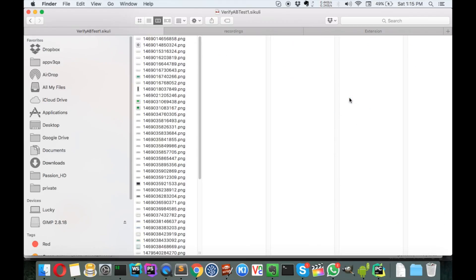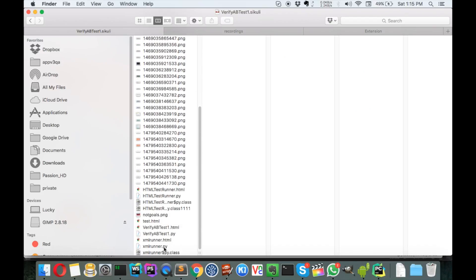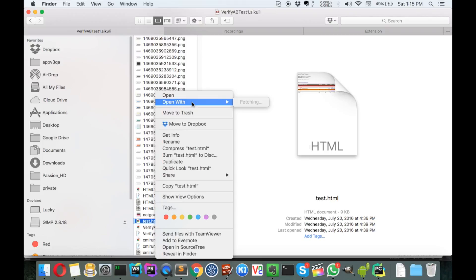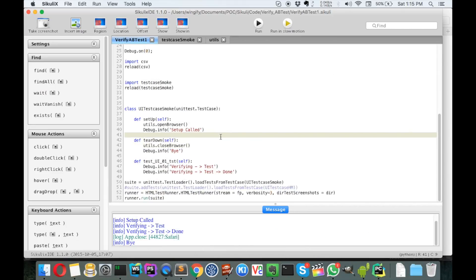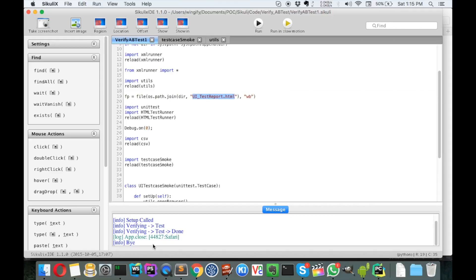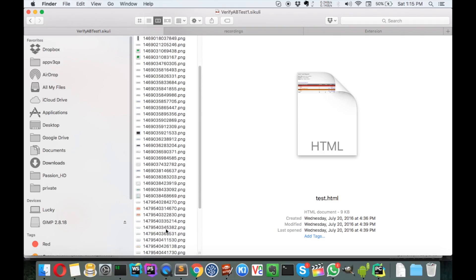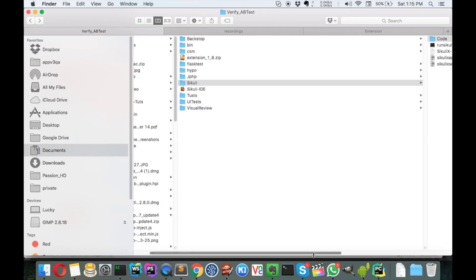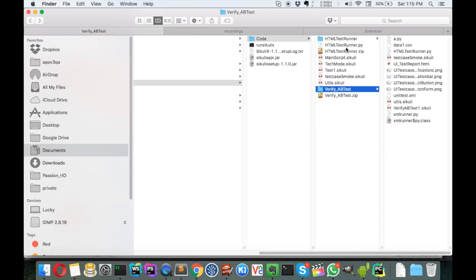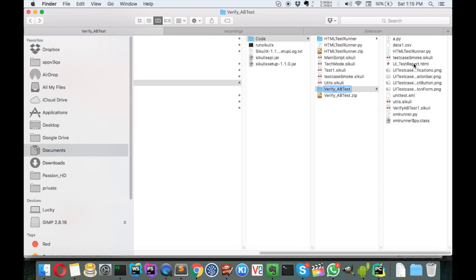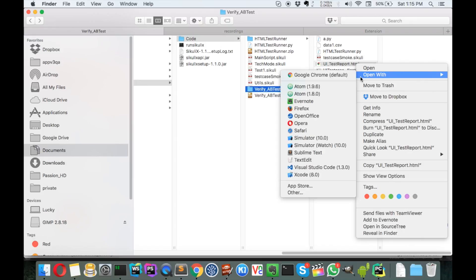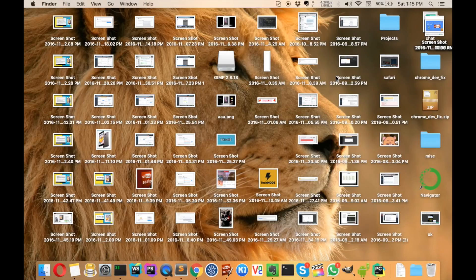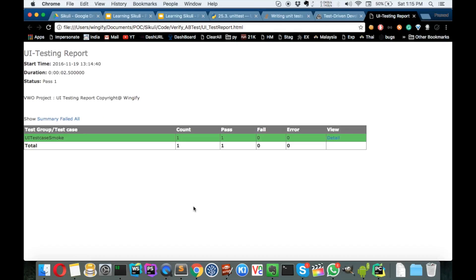If you're on a Mac, open the folder and show contents. The report should be here somewhere. Let me verify what name we gave it — test_report.html. Let me see where it's generated. Okay, here it is — let's open it with Google Chrome. Fantastic! This is our unit test report.